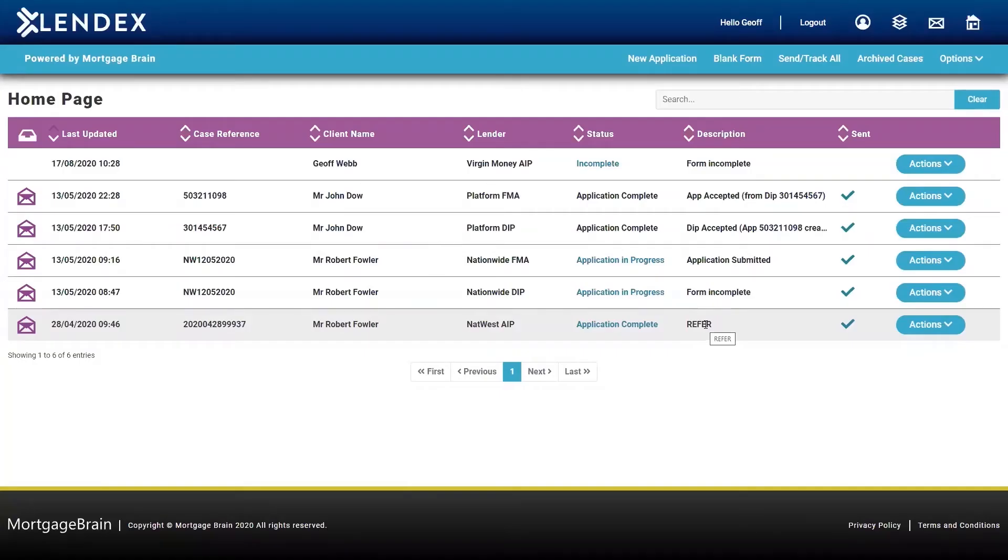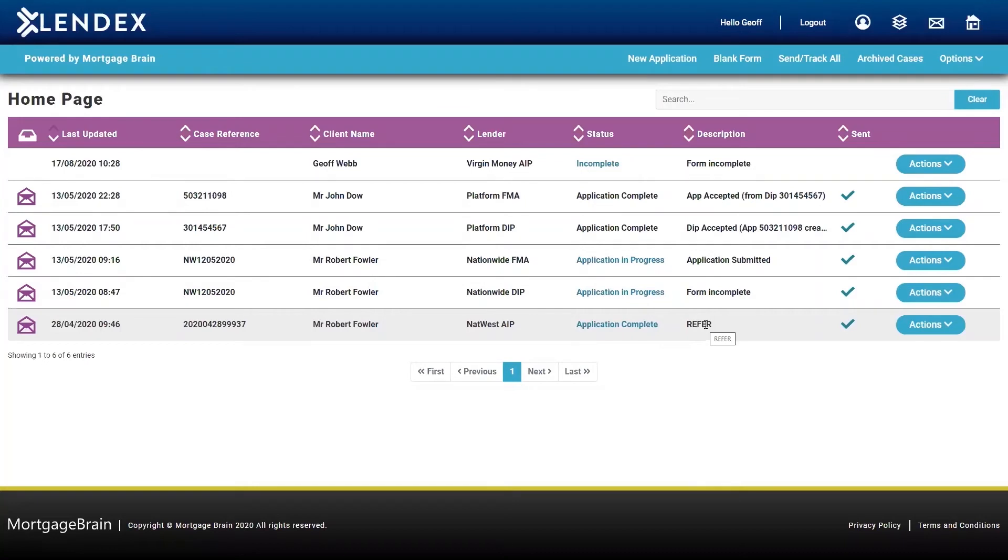Once you've completed your decision and principal form, these are then ready to submit to the lender for a decision. And once they're submitted, you then get the responses back directly into LendX from these multiple lenders.